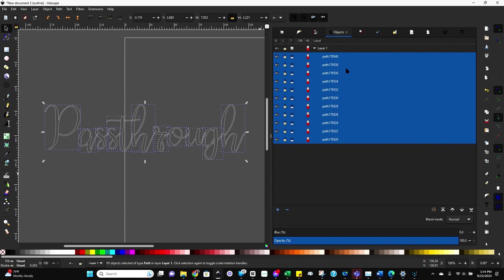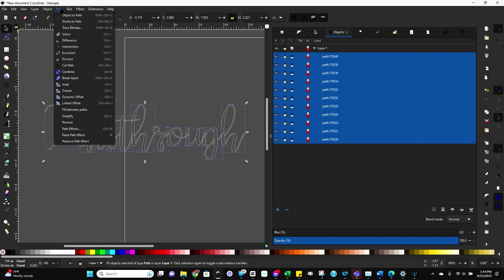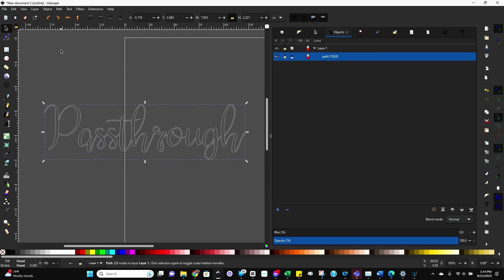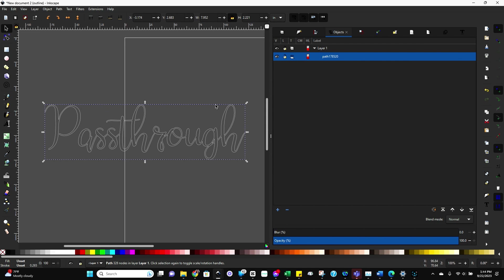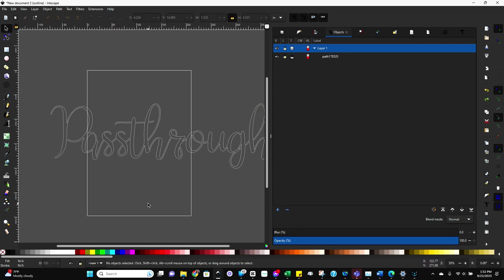So you want to select your paths, which is essentially each individual letter. Come up here to path and then click on union. And now what it does is you can see all the letters are actually connected. That T we were talking about, you can see it still goes through the H, but it's not actually going to cut it out of the H. So this is now what we want.